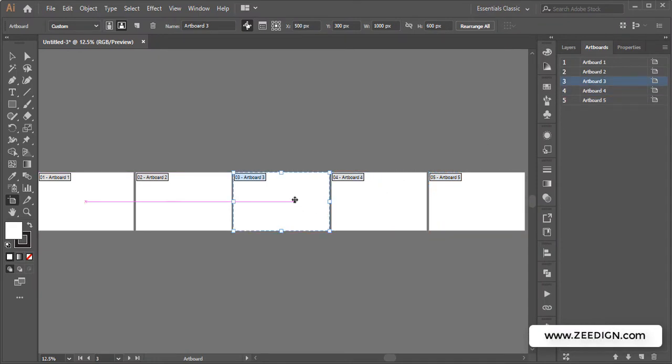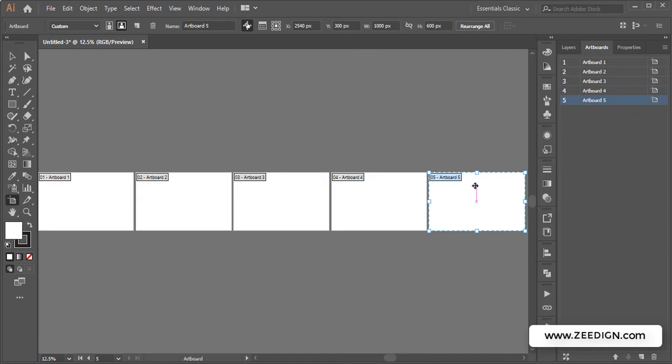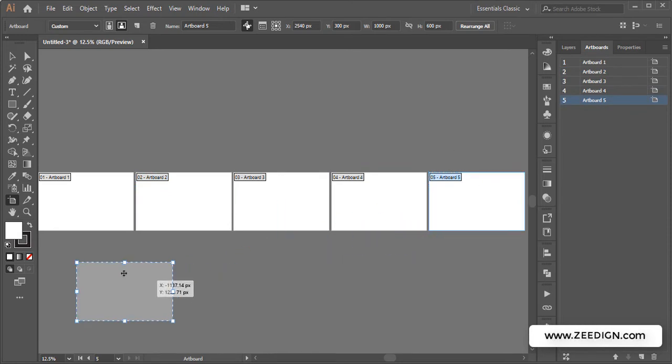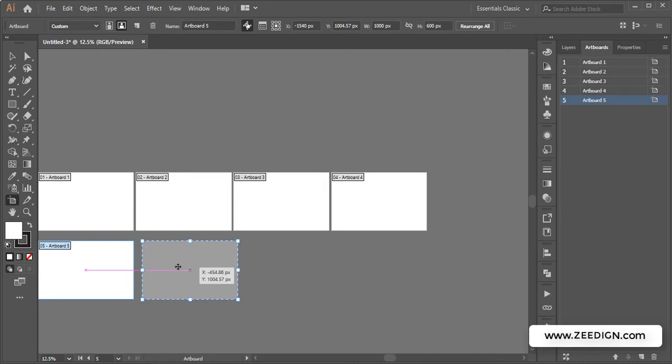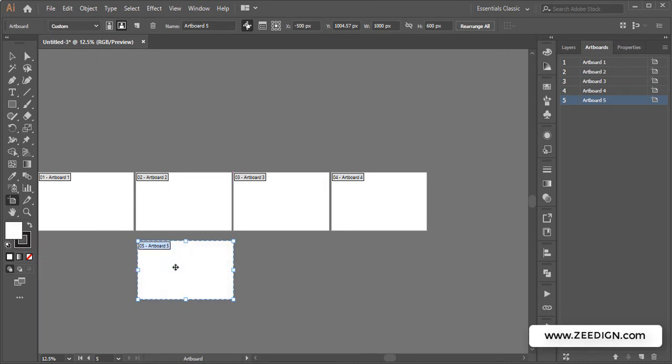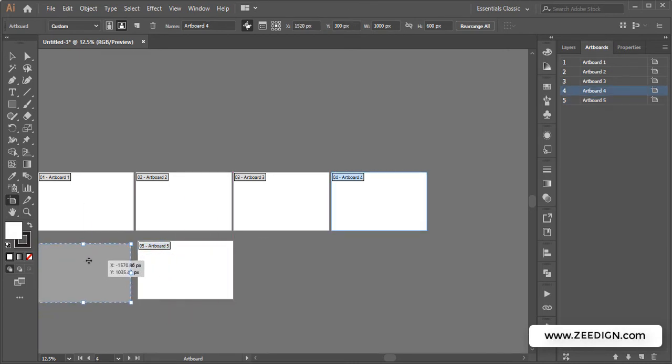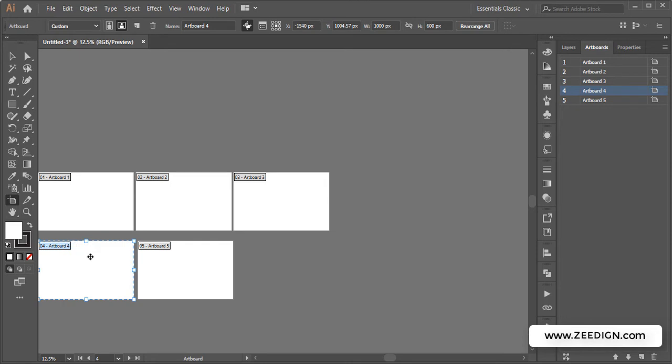Let's say I want the fifth one. I'll simply select it and drag it down to the bottom of the first one. Similarly, maybe I want to put it here and the fourth one should be here. This is one way of doing this, and it's quite manual because I could position my artboards anywhere.